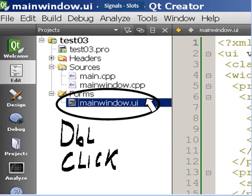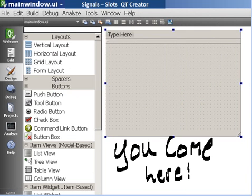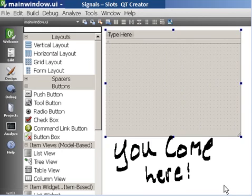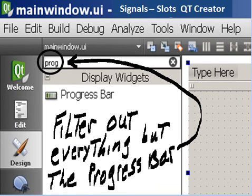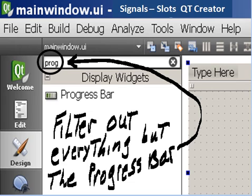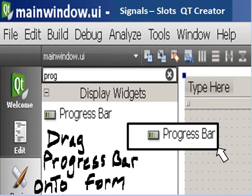Click on MainWindow.UI and you come here — the User Interface, that's what UI stands for. Now we want to populate this form by putting objects on it, specifically a slider and a progress bar. Filter out everything but the progress bar, so we key in PROG in the text area. You see the progress bar pop up on the left — drag the progress bar onto the form.